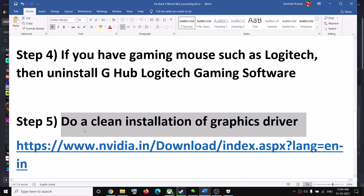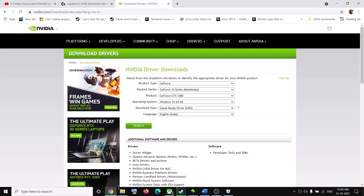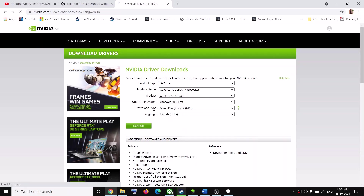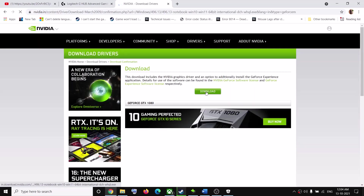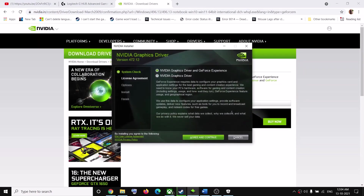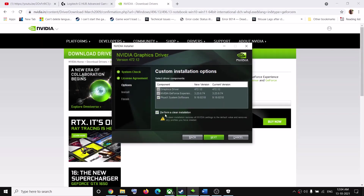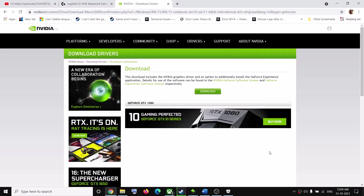The next step is to do a clean installation of your graphics driver. If you have AMD go to the AMD website; if you have Nvidia go to the Nvidia website. Select your graphics card and the correct operating system, click Search, then Download. Run the exe file, click Agree and Continue, check the Custom box, click Next, check Perform a Clean Installation, click Next, and after the clean installation restart your computer and try to launch the game.